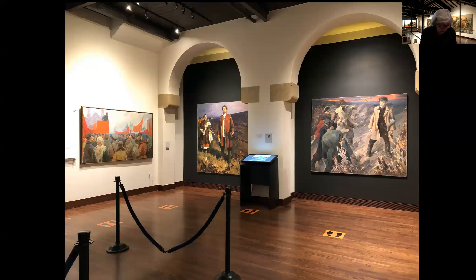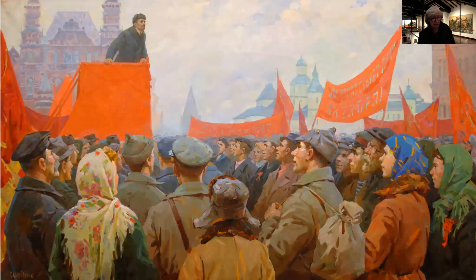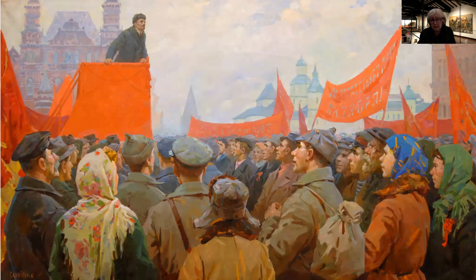The first painting we are going to look at is called 'Lenin Makes a Speech on Red Square,' from the 1960s, by Vadim Odainik and Zoya Odainik-Samoylenko. It's a husband and wife team, very well-known Ukrainian-Soviet artists who gave rise to a dynasty of artists — their children are still active as artists in Ukraine.